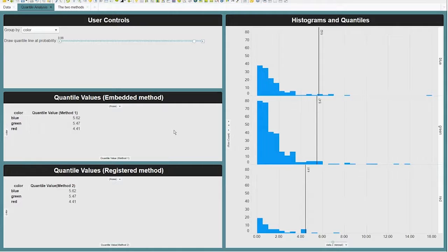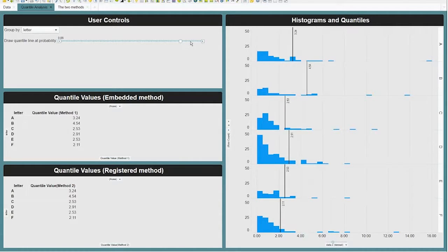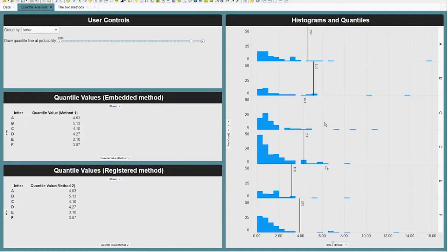It's very convenient to use. If I change this to the other grouping variable — the letter category — it just changes back and forth, and I get the same kind of responsiveness showing my quantile at those different groups.